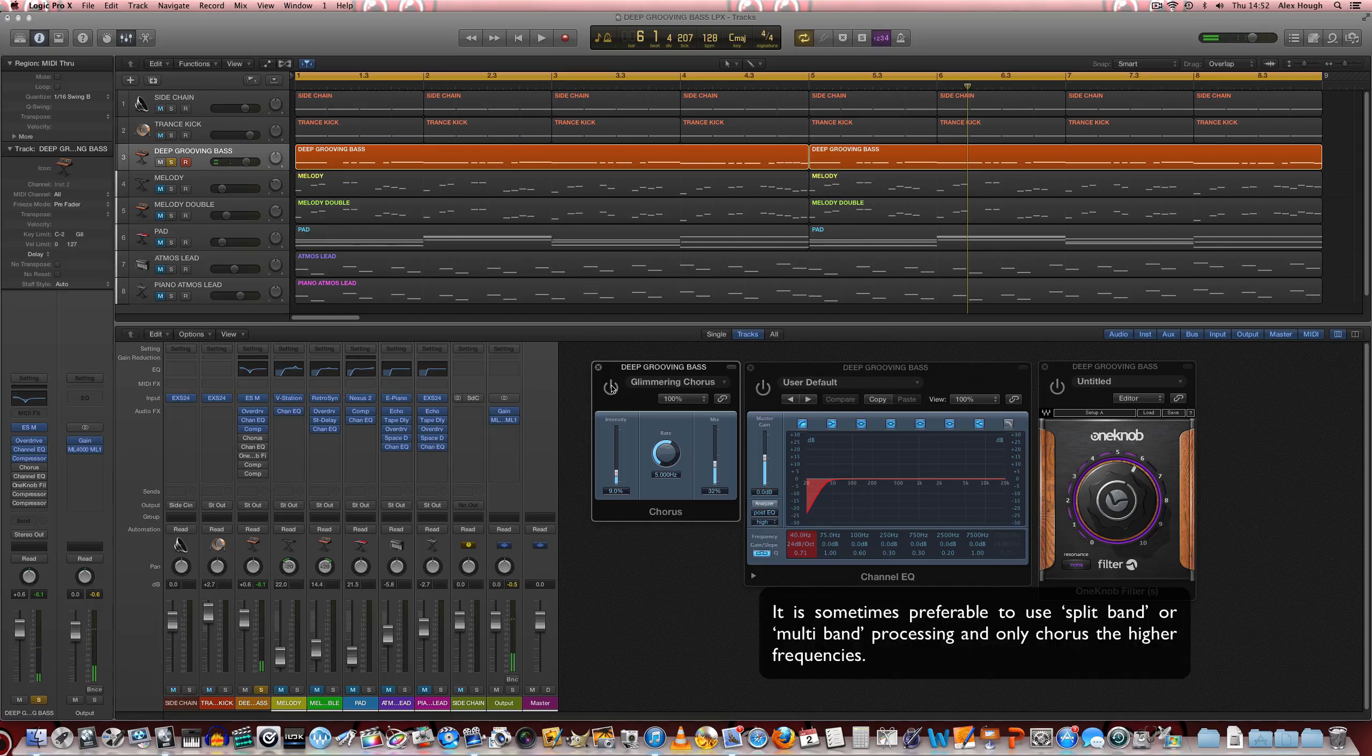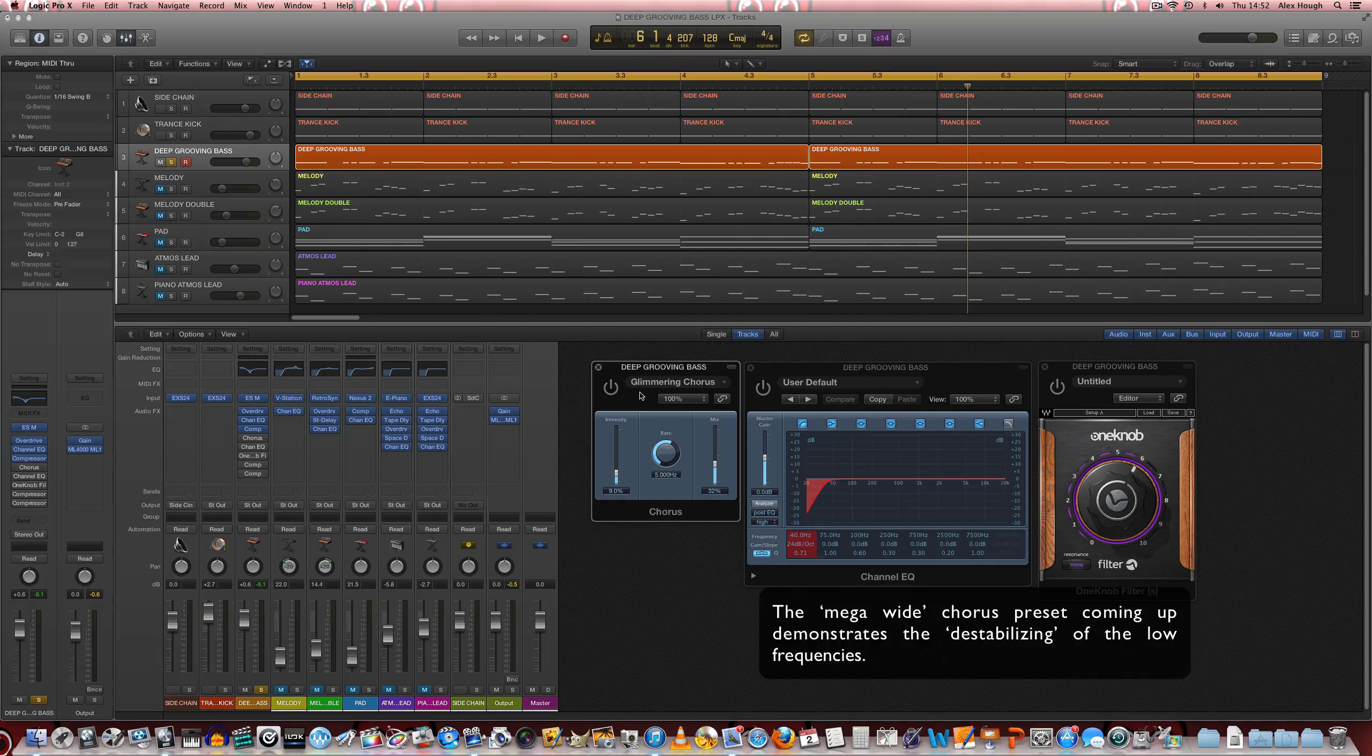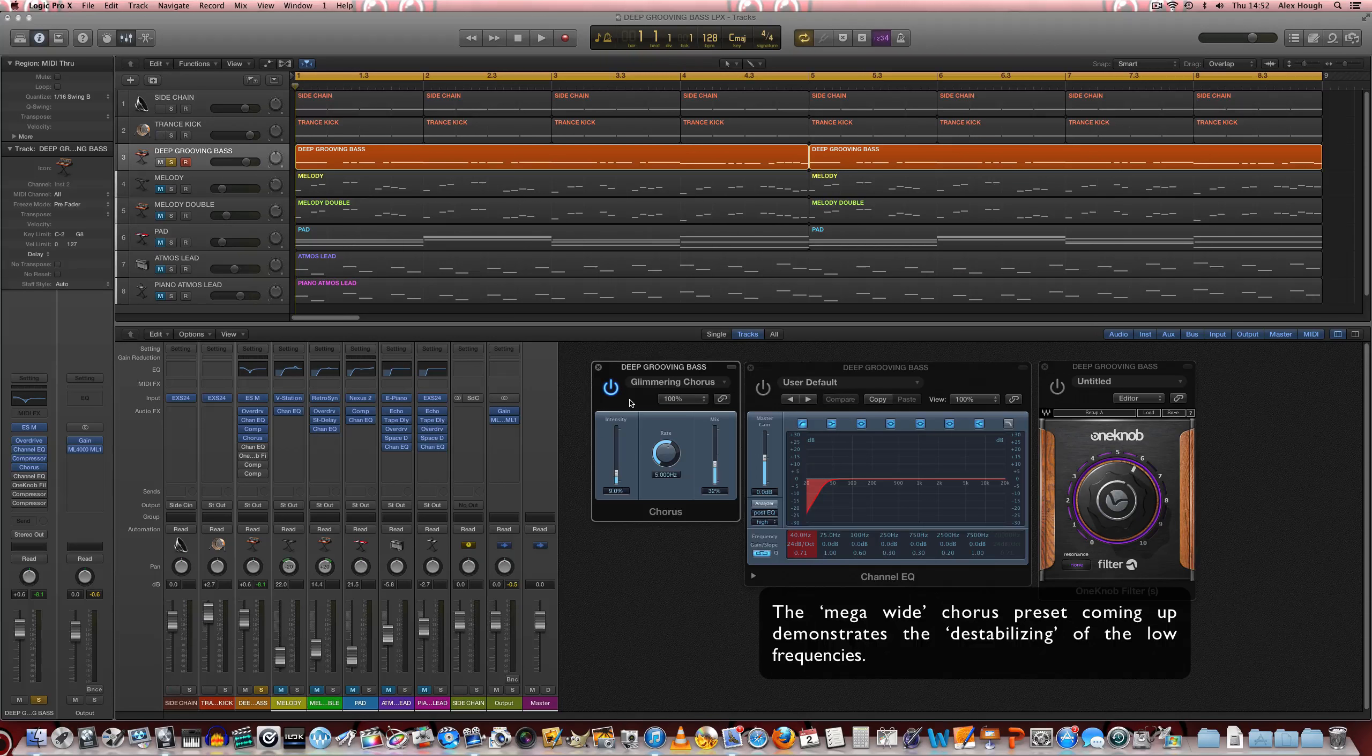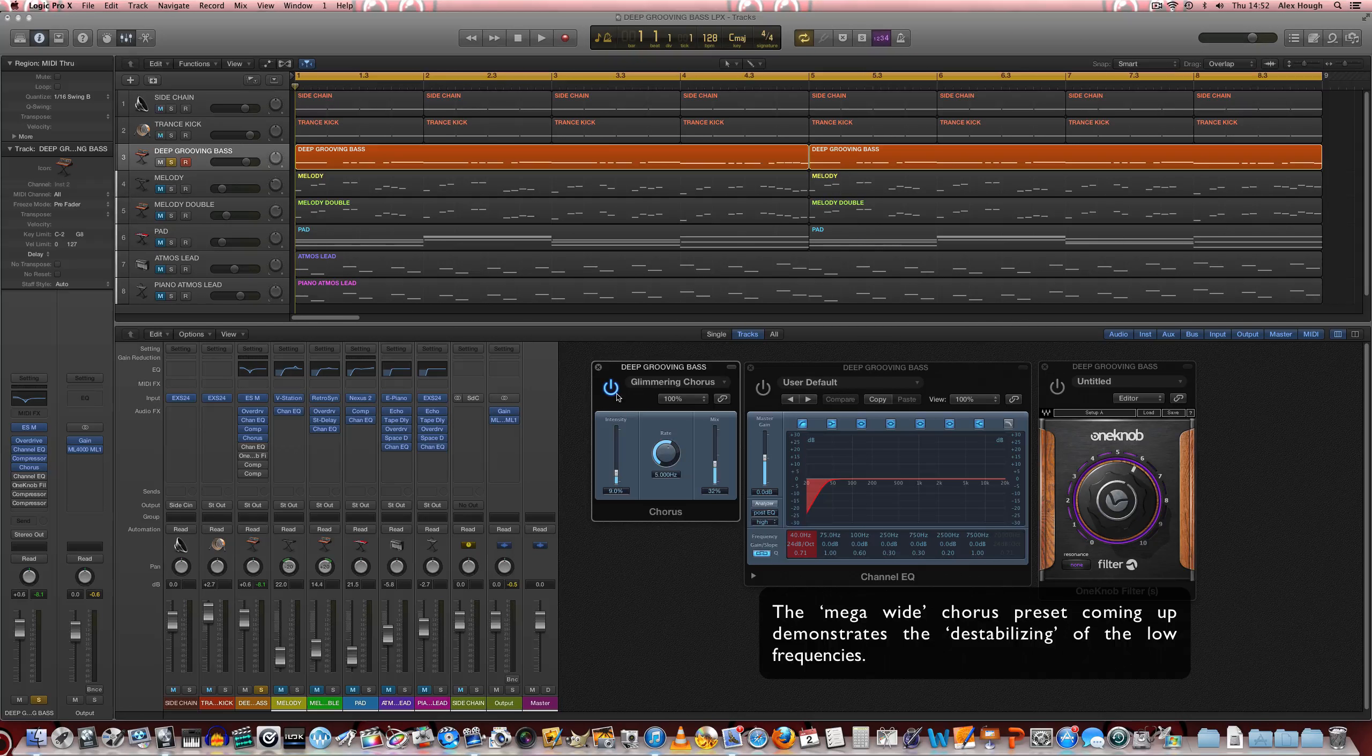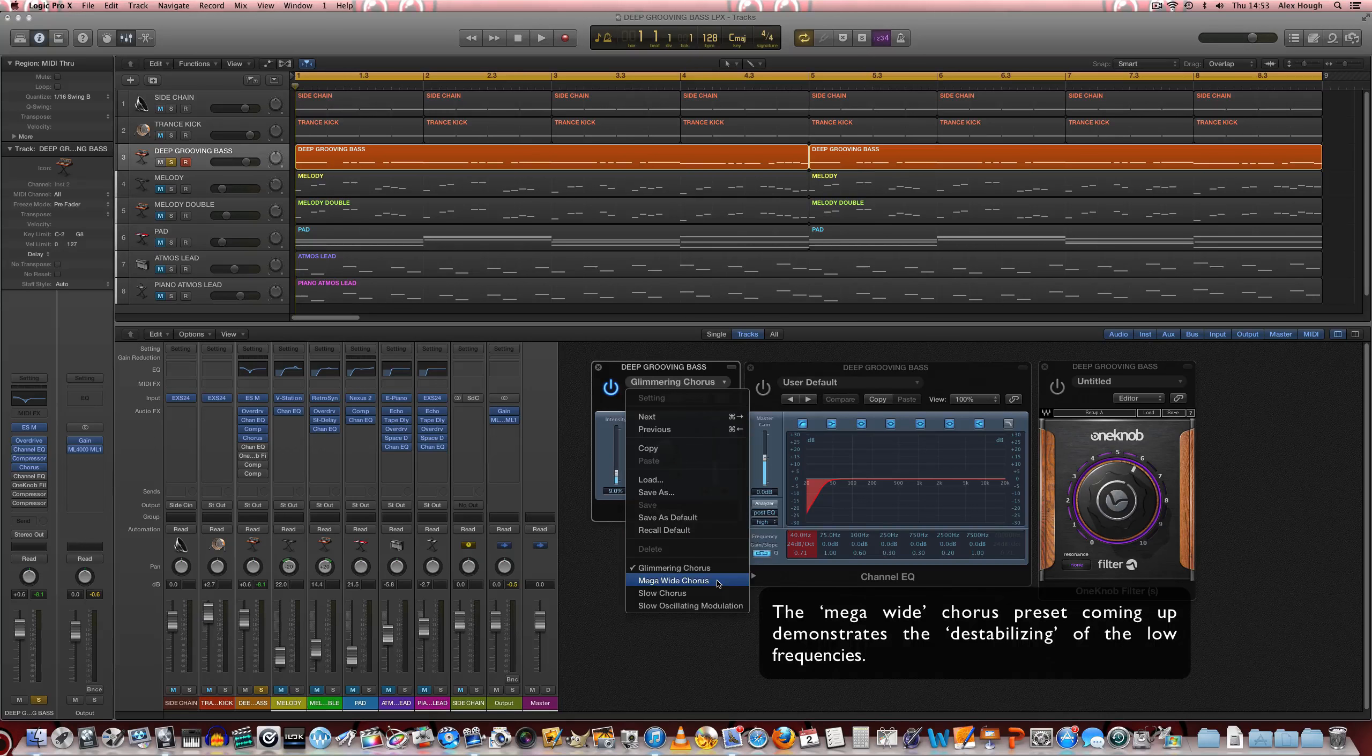So especially in those higher frequencies we really notice those modulates and those wobbles a bit in tune to do with the tuning. So the chorus is a really good effect to use on basses as well.